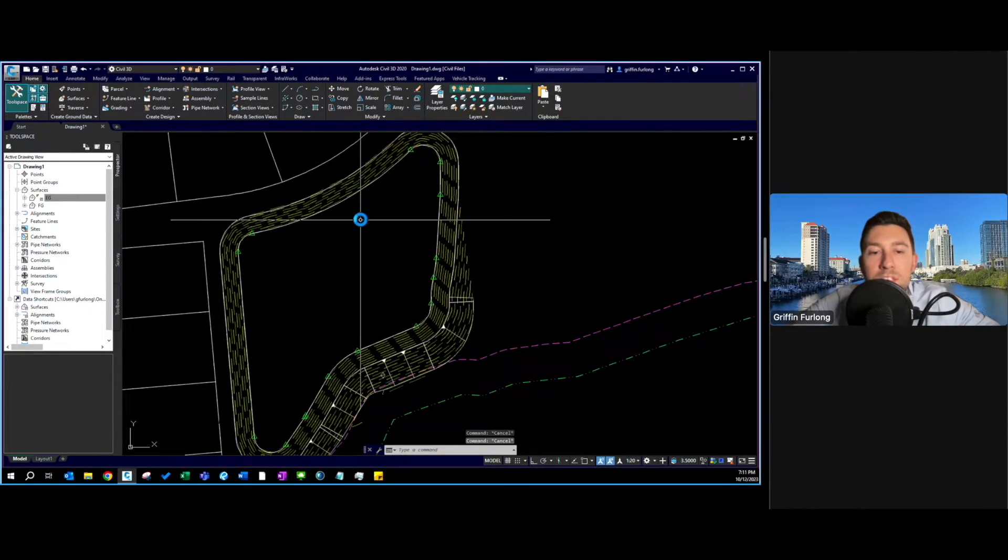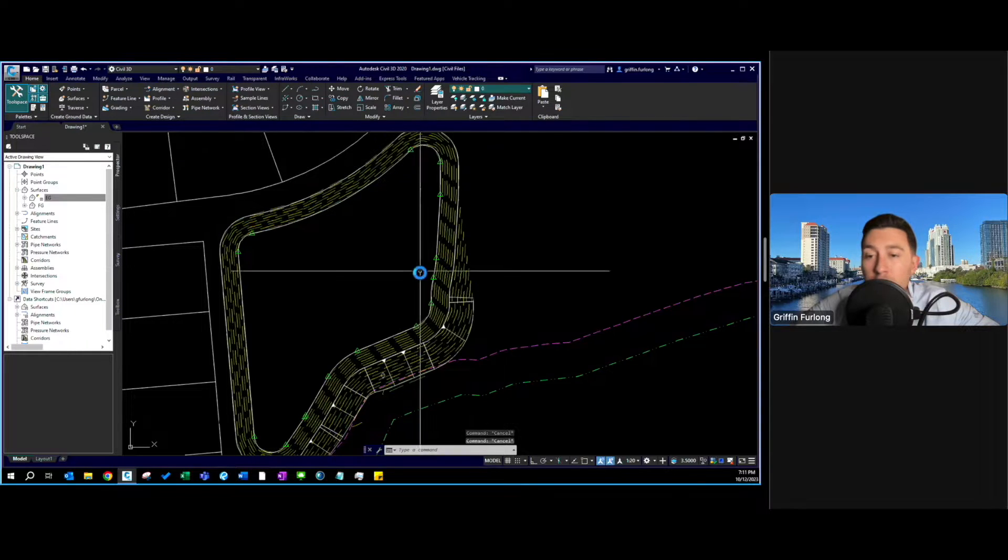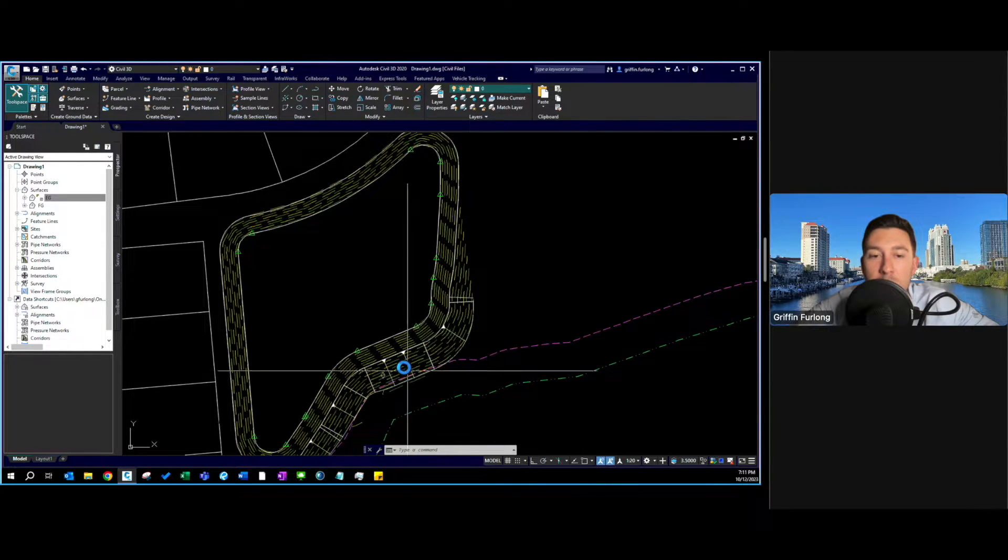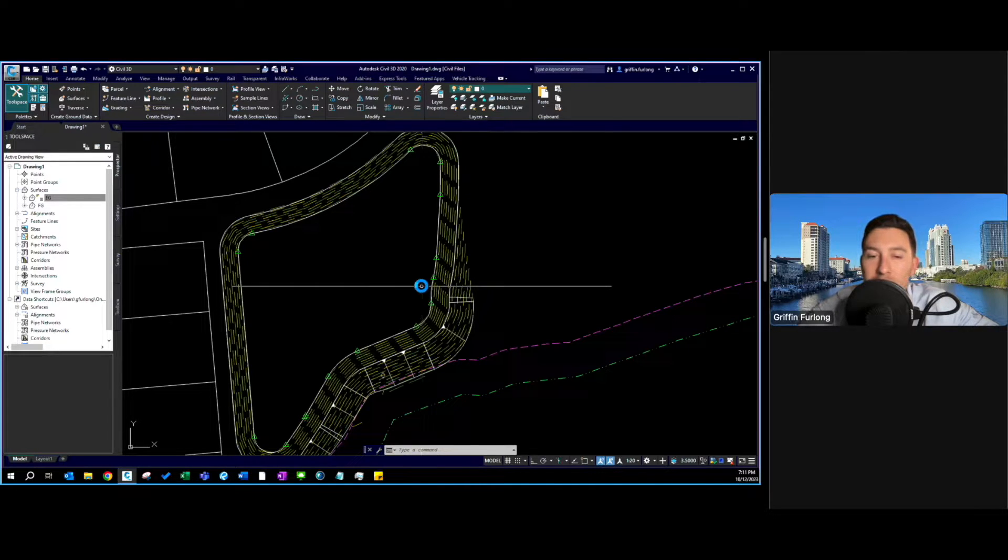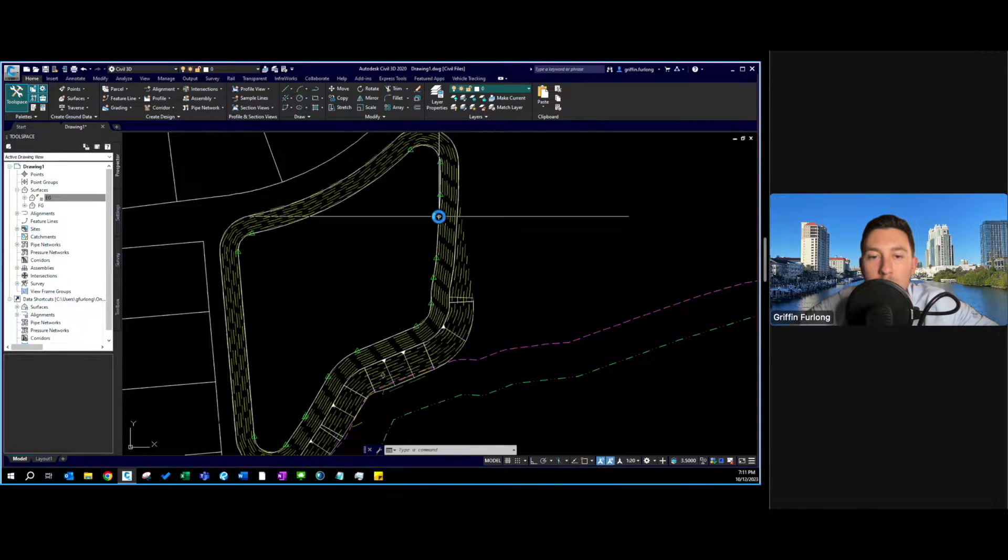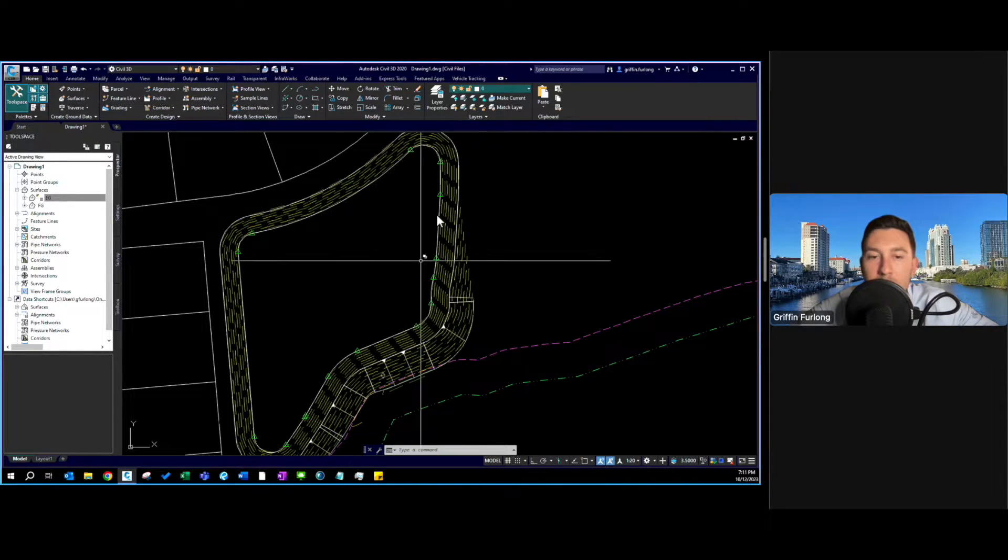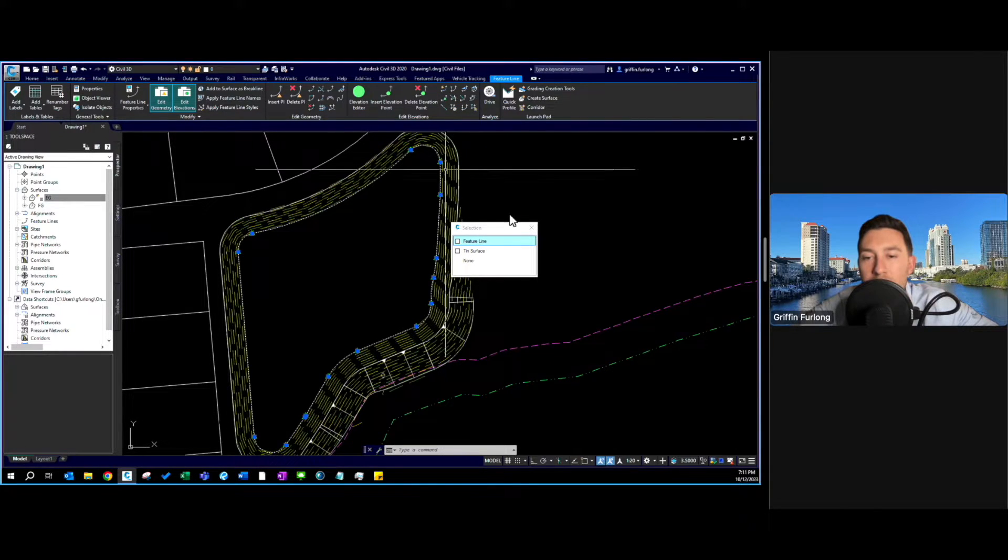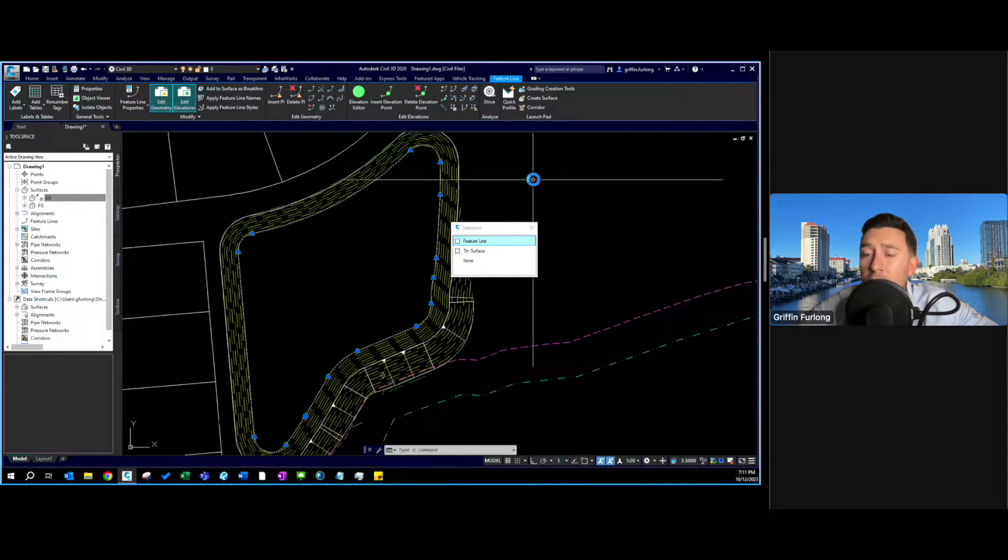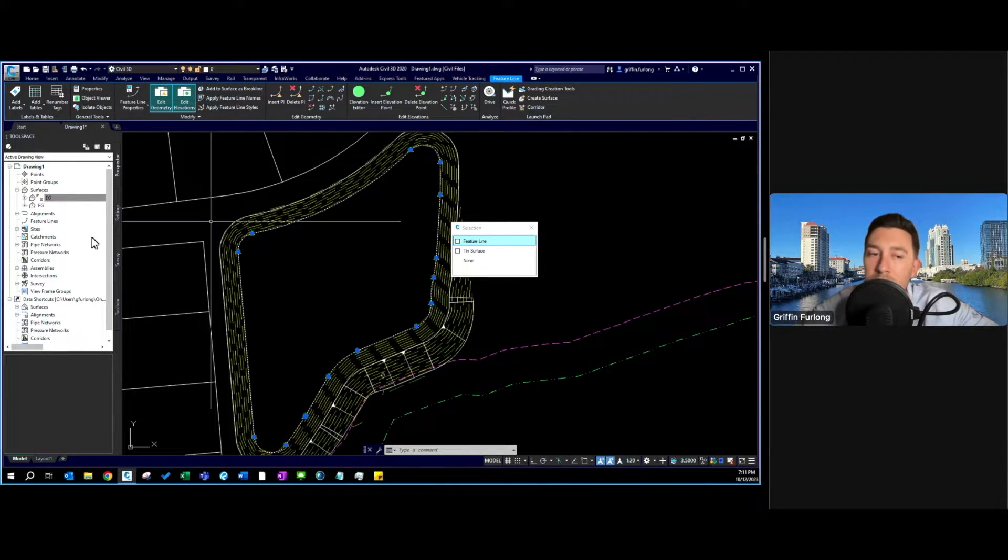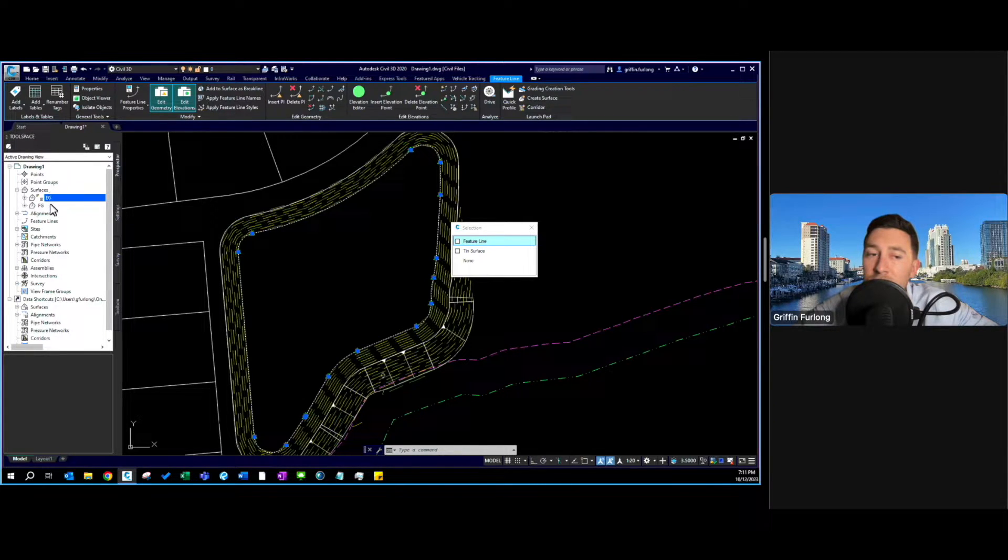So in previous videos I showed you how to use grading groups to grade a portion of this pond. I'm going to take this another level. I want to make this pond deeper. We definitely need more dirt for this site and the first step is I would select this feature line that I've already created. All this can be found in the previous video. We went in depth on how to create feature lines and create surfaces. In this case we have an existing grade surface and a final grade surface.